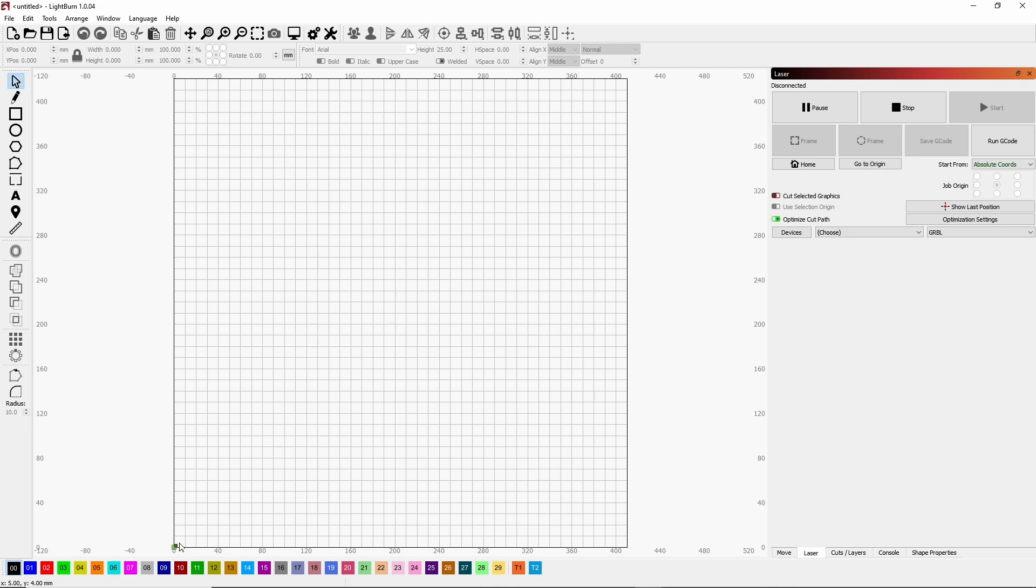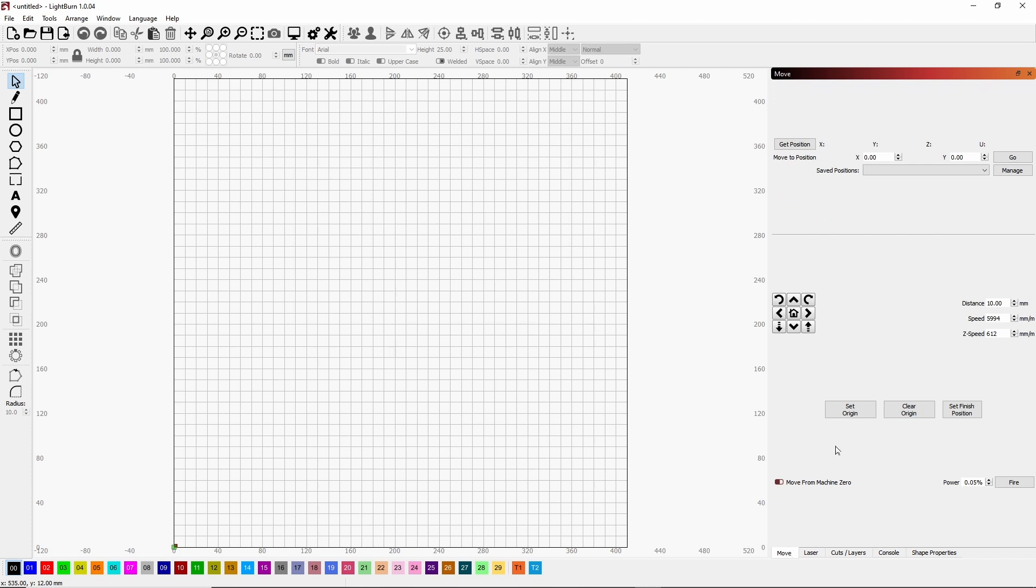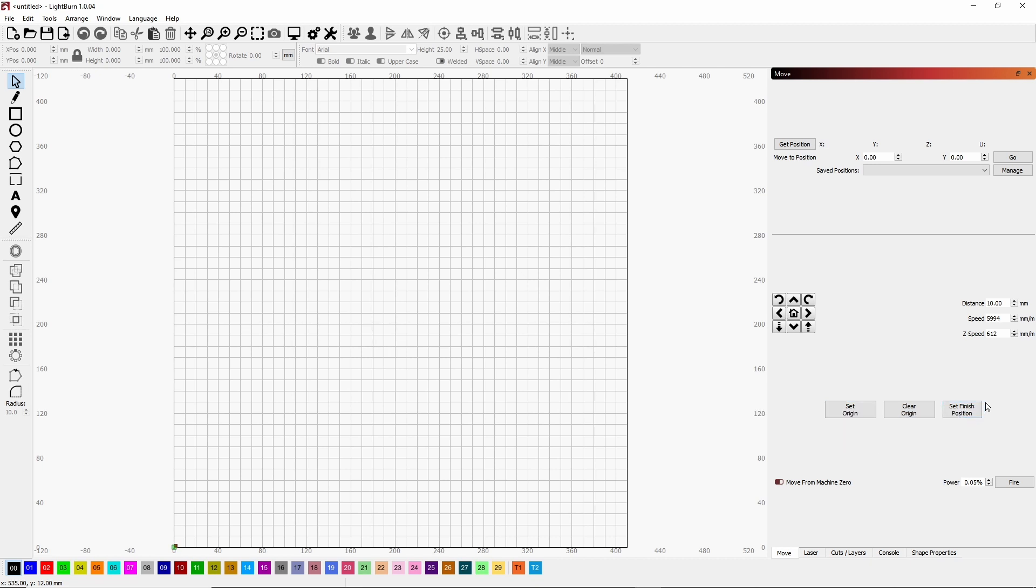All right, then once you do that, then you're going to come over to your Move tab over here, and then you will click on Set Origin and Set Finish Position. Those are the two you're going to click on. All right, then I will show you at the laser what it looks like and how to put it into practice. All right, so we'll continue this in just a moment.